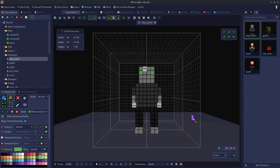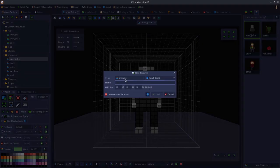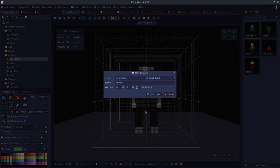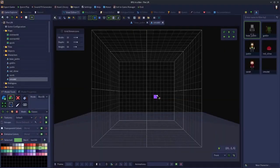It's important to understand there's a distinct difference between a player model or character model and a view model. What I'm going to do is click the New Resource button. A view model needs to be a character — it can't be an object, otherwise it won't appear in the view model drop-down list. So ensure that you make a character model. I'll just call it 'v model' and make it a cube for now.